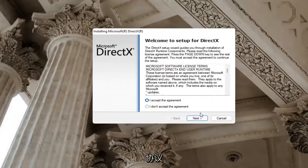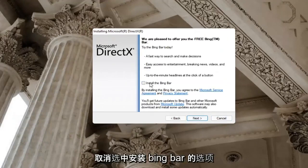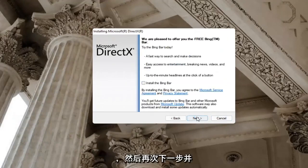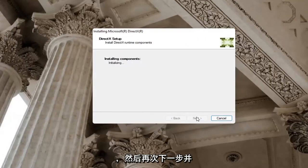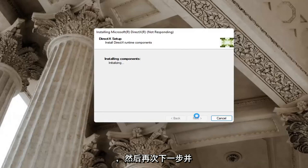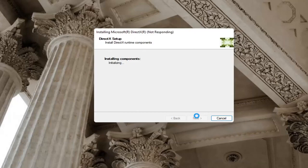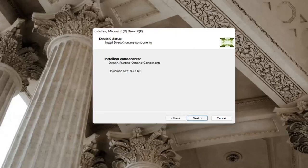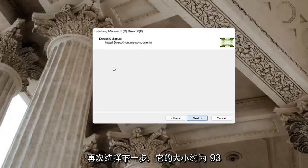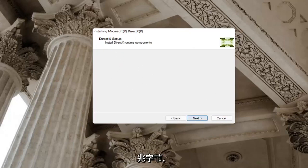You want to accept the agreement and then select next. I'm going to uncheck the option to install the Bing bar, and then select next again, and select next again. It's about 93 megabytes in size.